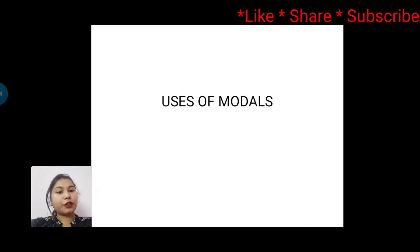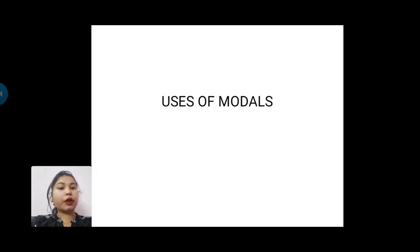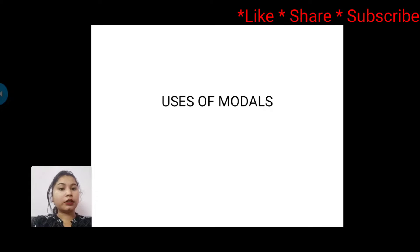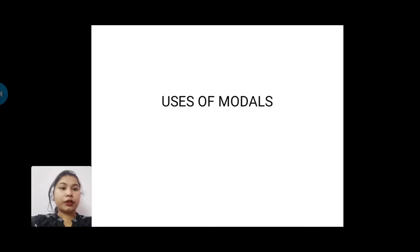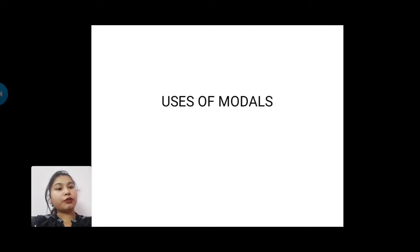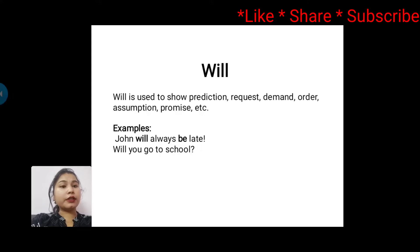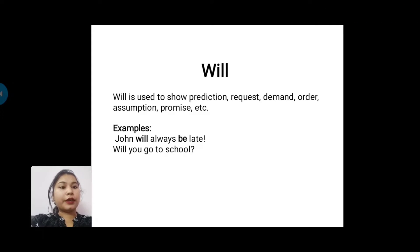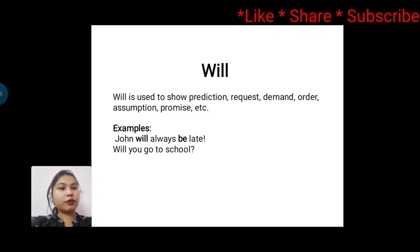Hi guys, this is Virtual Coaching Classes and I'm Akansha. In the last video I taught you about modals, a brief introduction of modals. In this video I'm going to tell you about uses of modals.